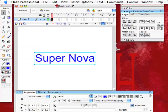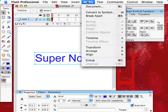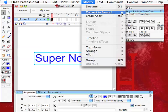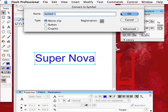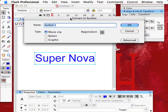We can go to Modify. You have it selected. Modify, convert to symbol, which is keyboard shortcut F8. This dialog box comes up.